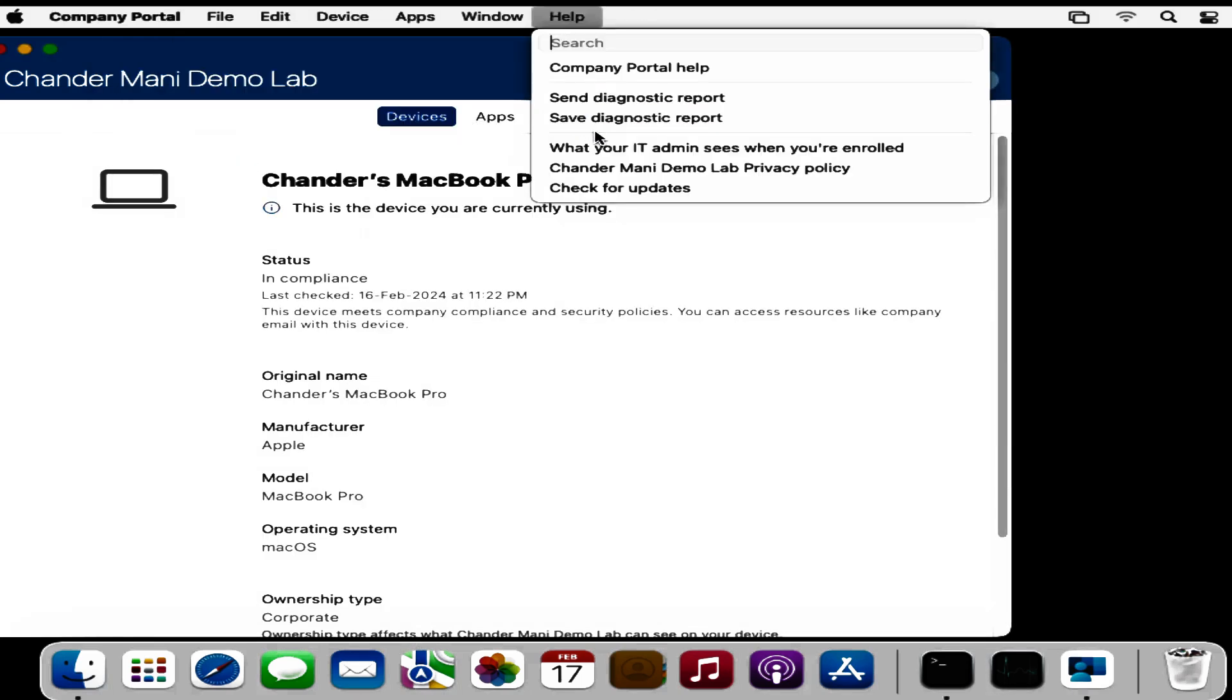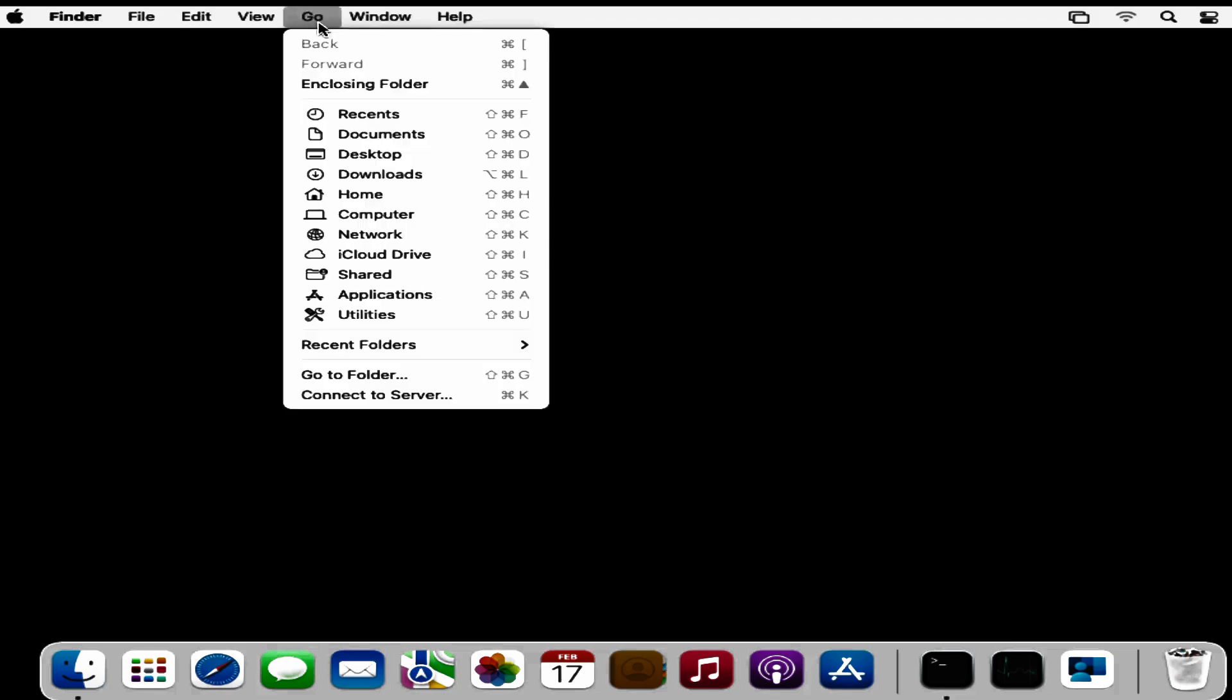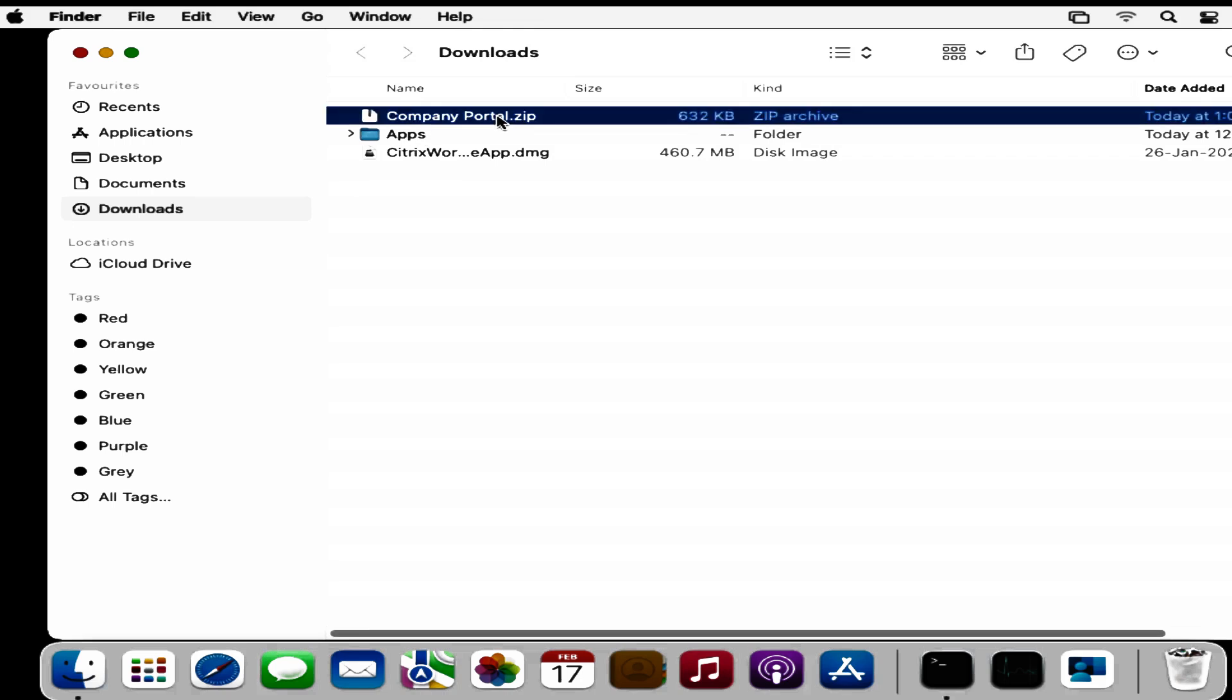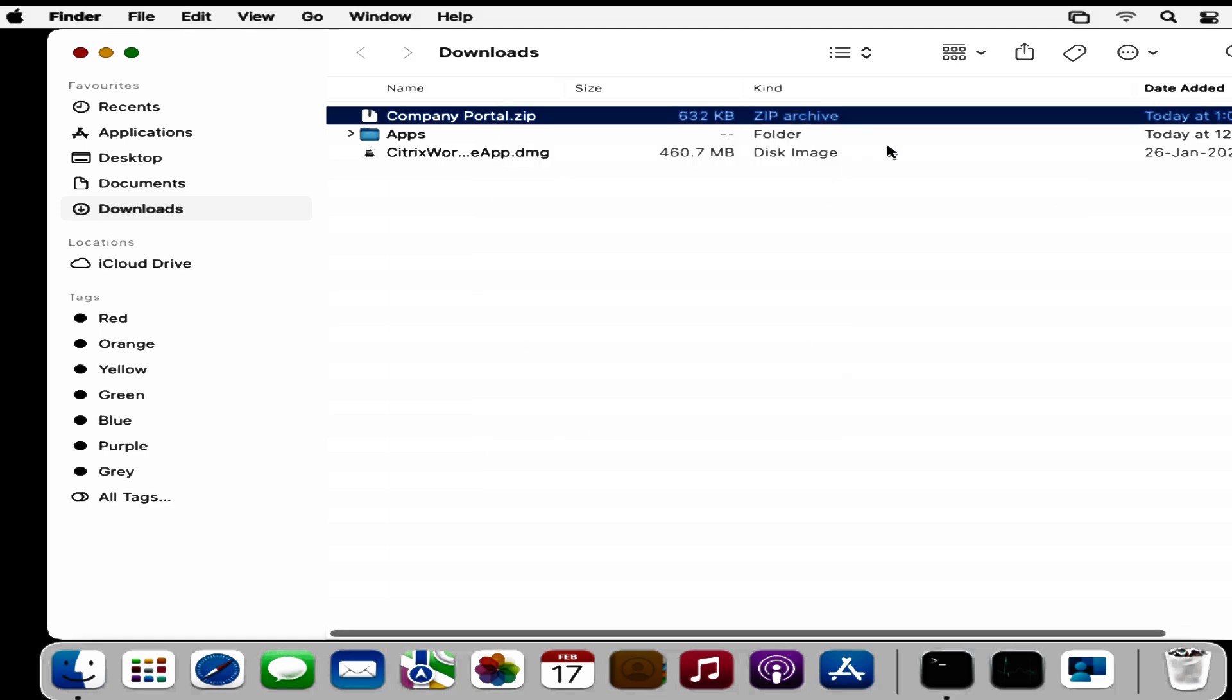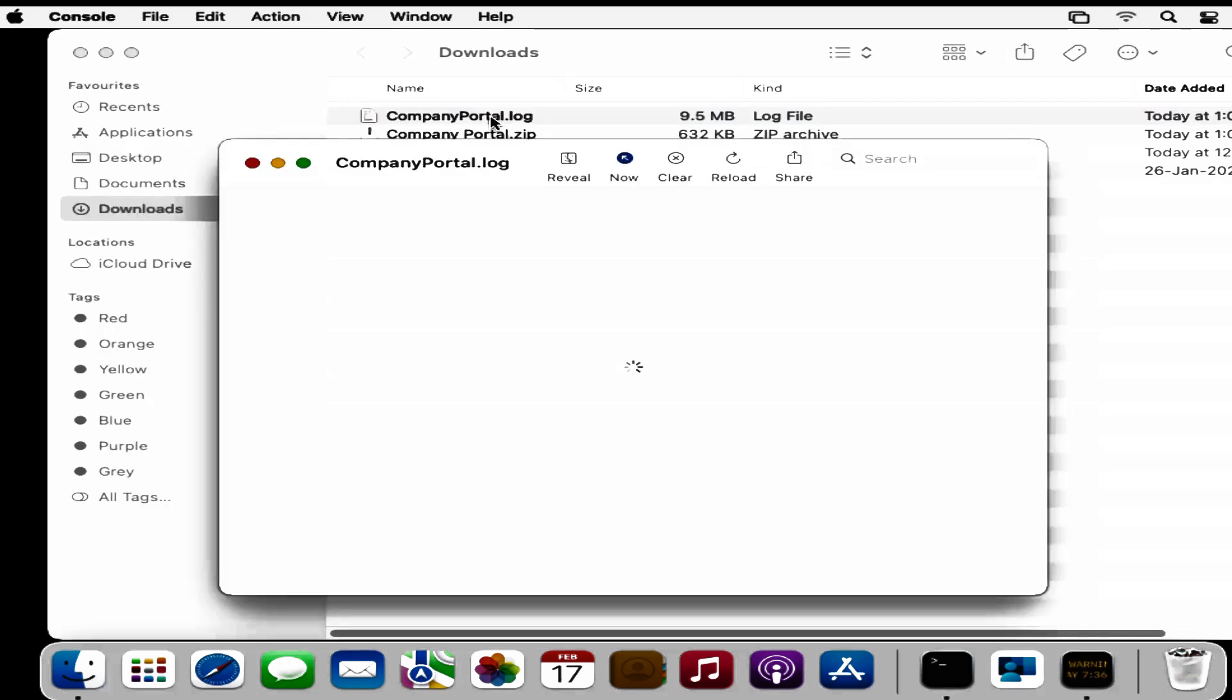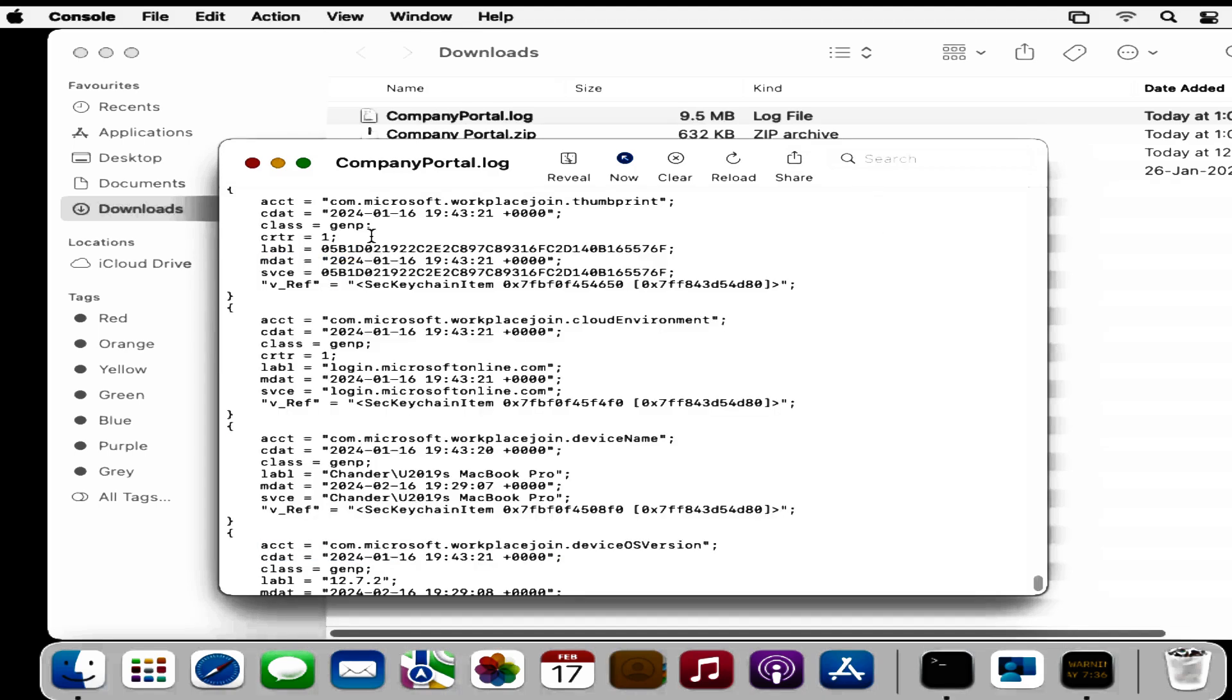If we click on save diagnostic report, we can save these logs in the local machine. Let me click on save. Now if we go to the download folder, we can see that the companyportal.gz file was created. If we open it with archive utility, we can see the companyportal.log file, which we can read and use for further troubleshooting related to Company Portal issues.